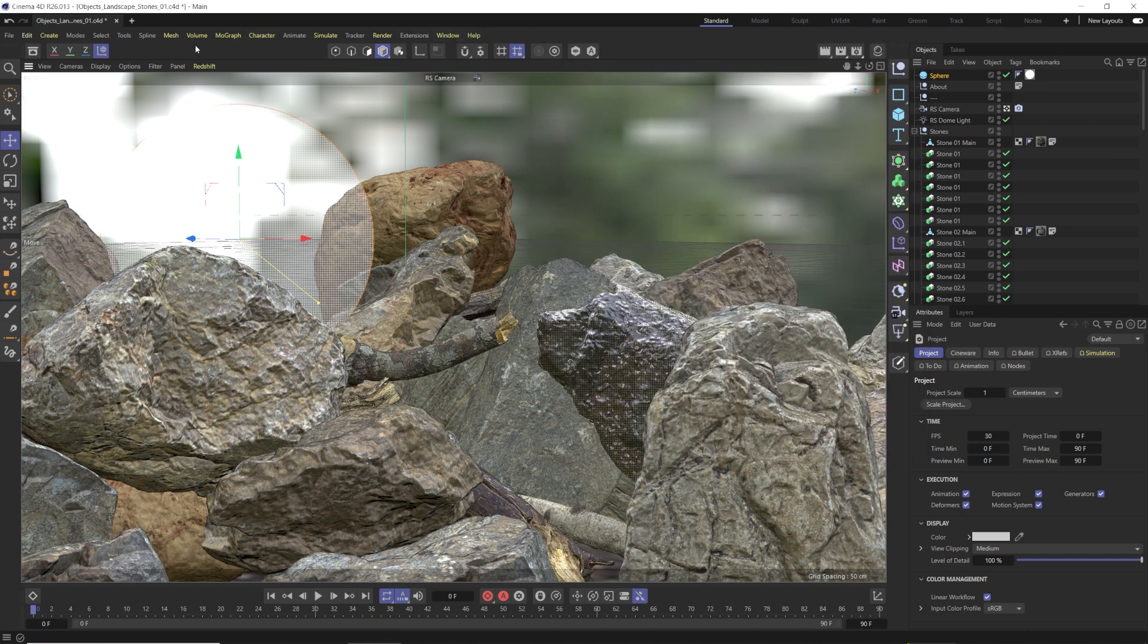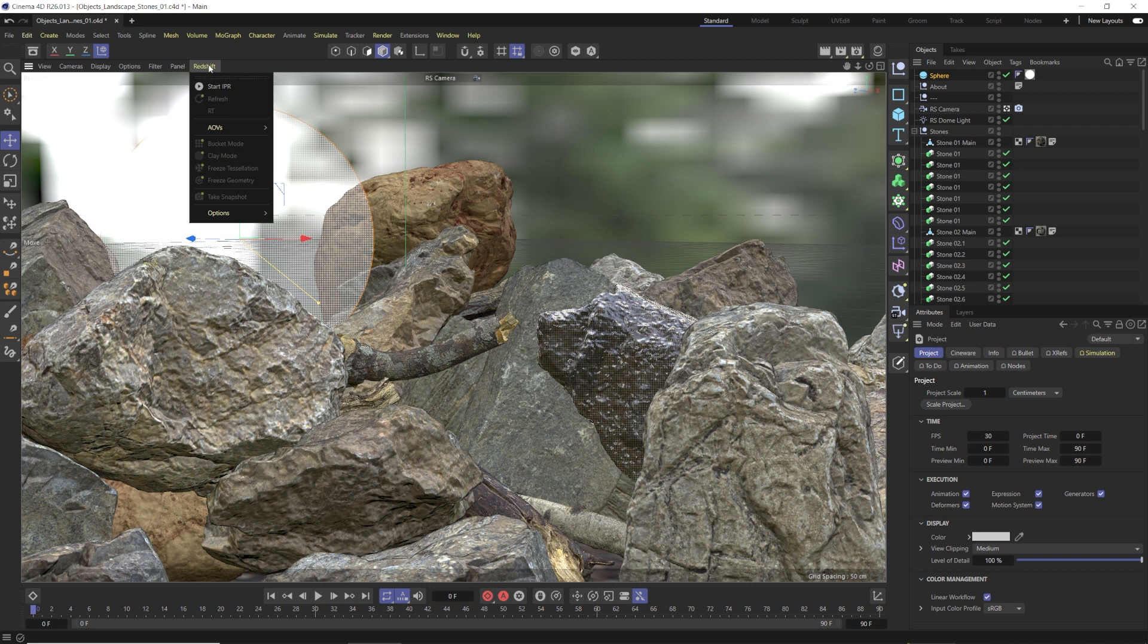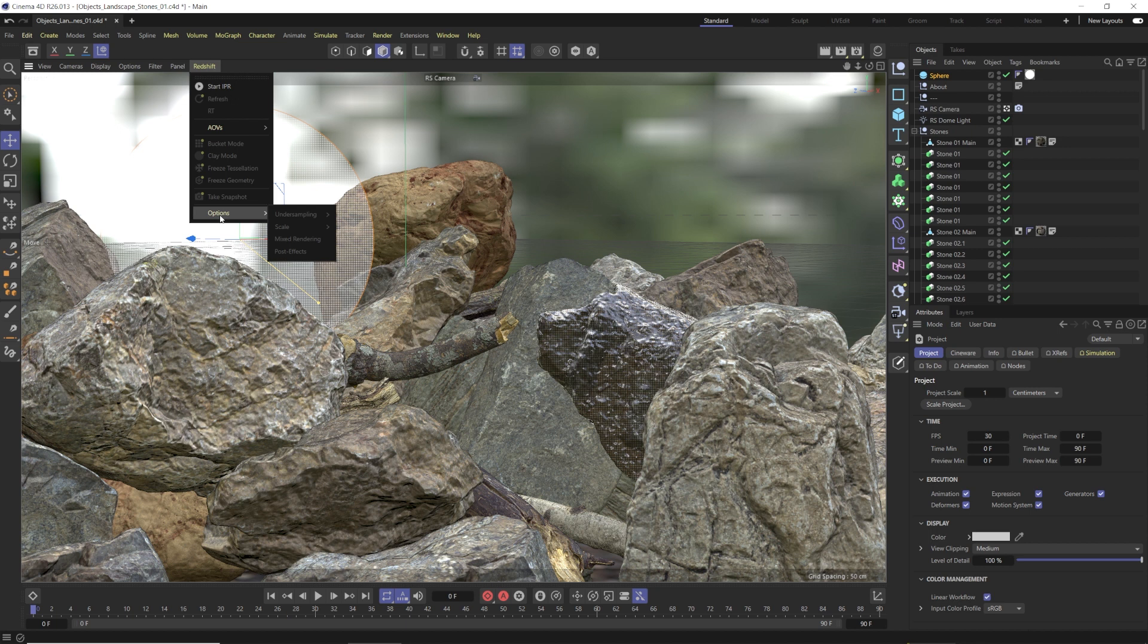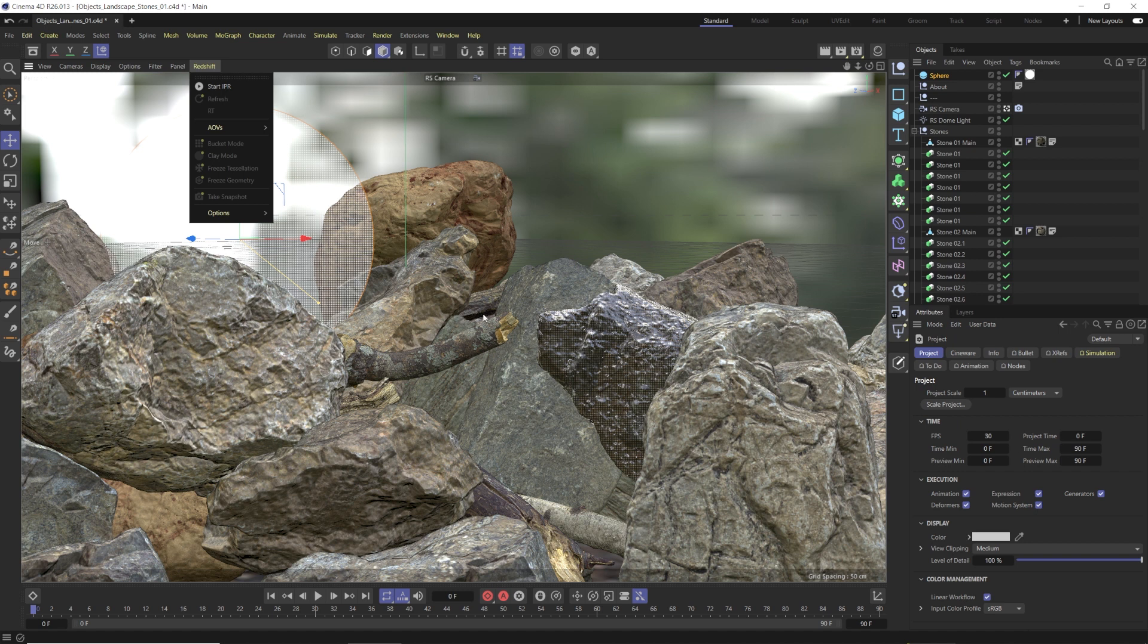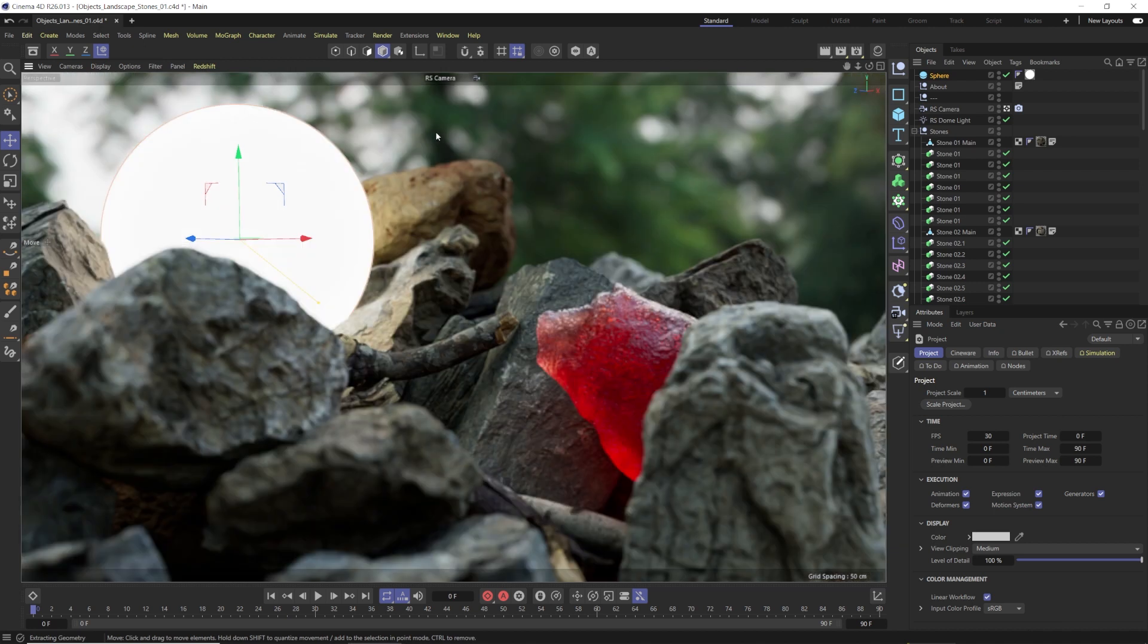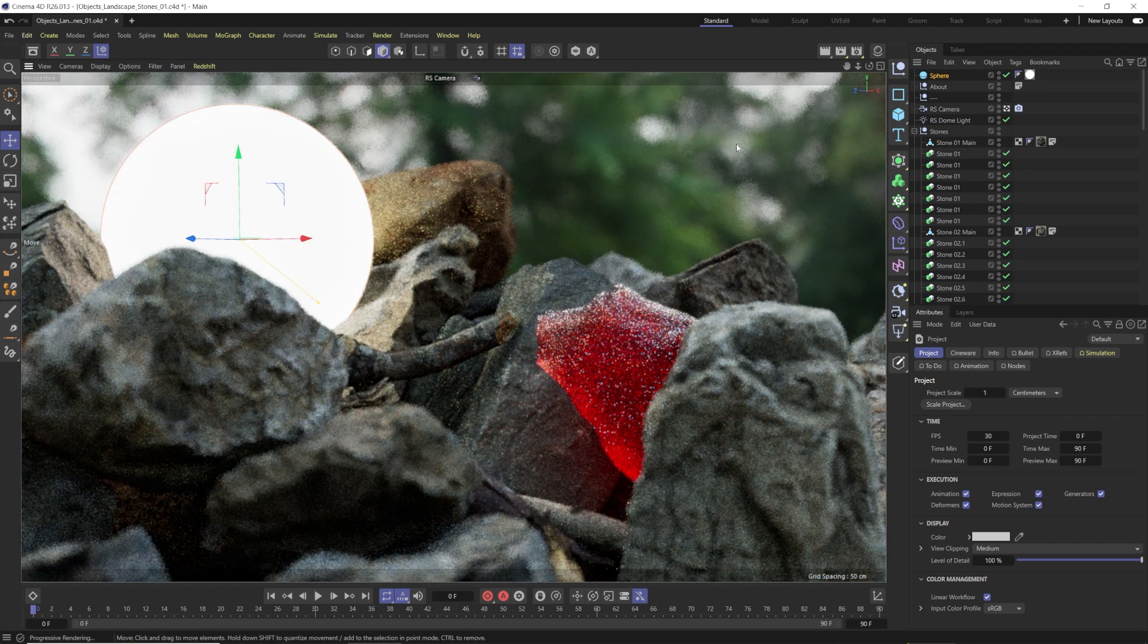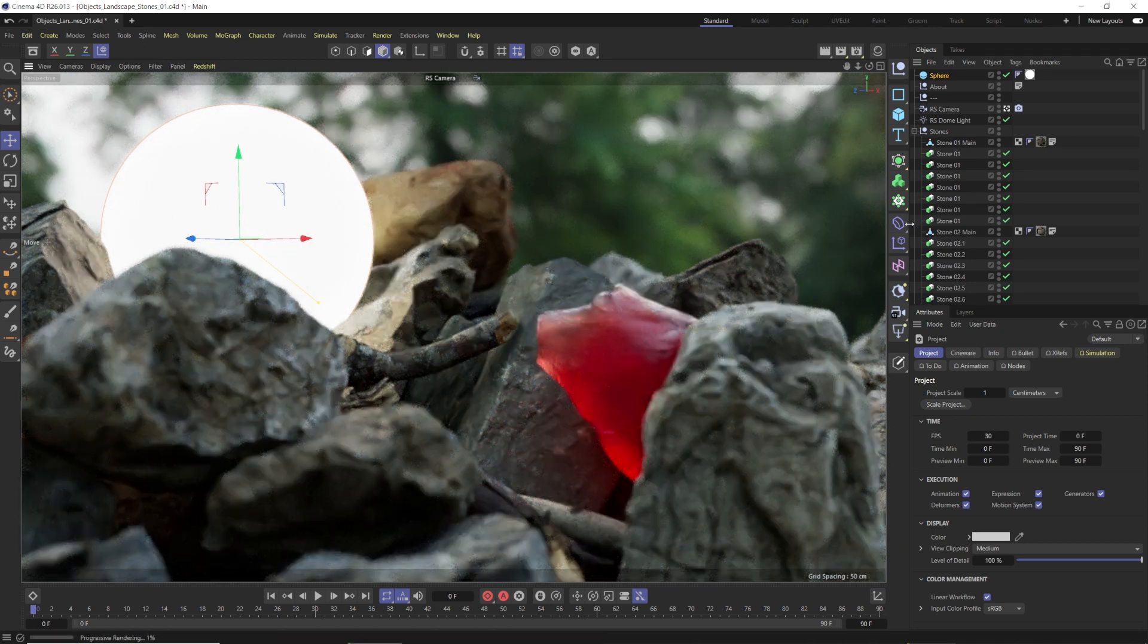We do now have a Redshift tab here so we can do our IPR in the viewport and stuff. And I will say I think, I don't know if this is in the patch notes or anything of the update, but I think the IPR works a lot better now inside the viewport. I almost never used it and now it actually seems to work decently well. See?